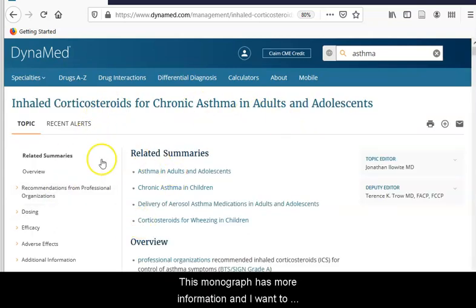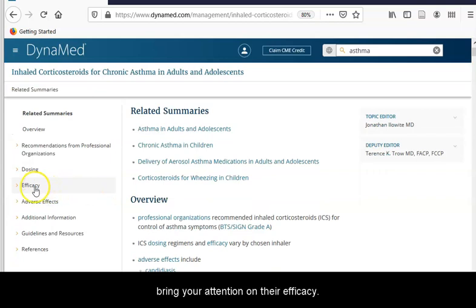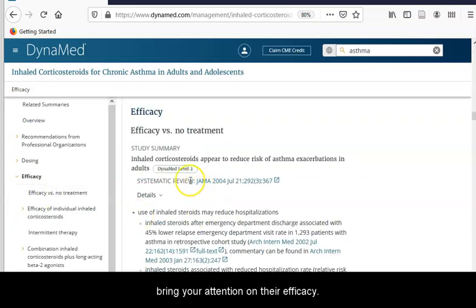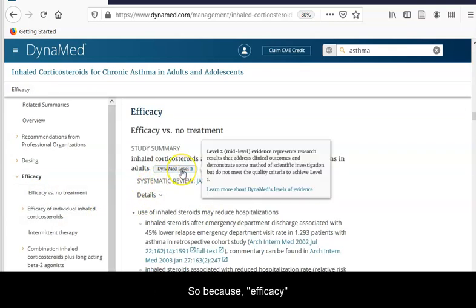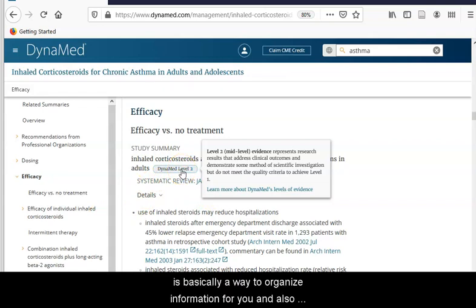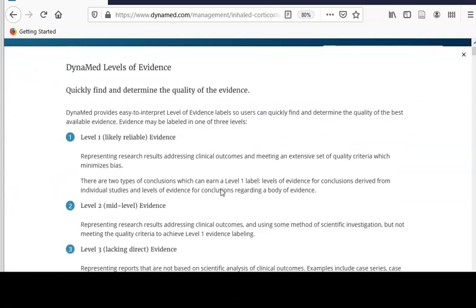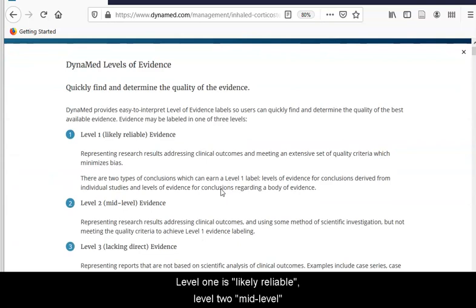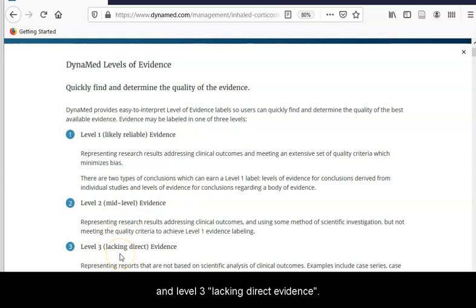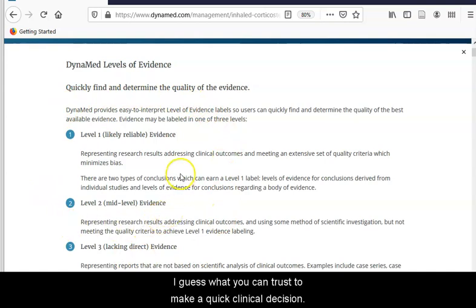This monograph has more information, and I want to bring your attention to efficacy. Efficacy is a way to organize the information for you, and Dynamed also provides a level of evidence. Level one is likely reliable, level two is mid-level, and level three is lacking direct evidence. Basically, Dynamed is telling you what you can trust to make a quick clinical decision.